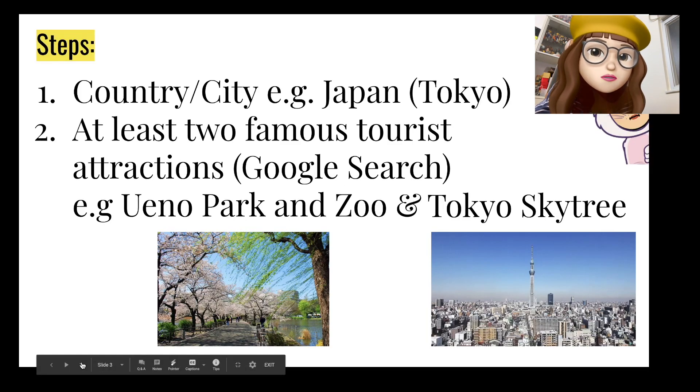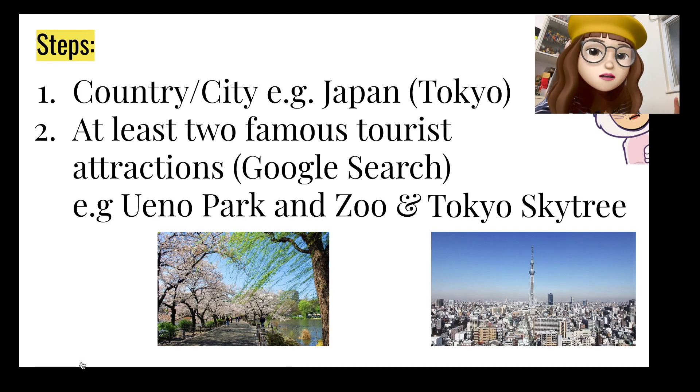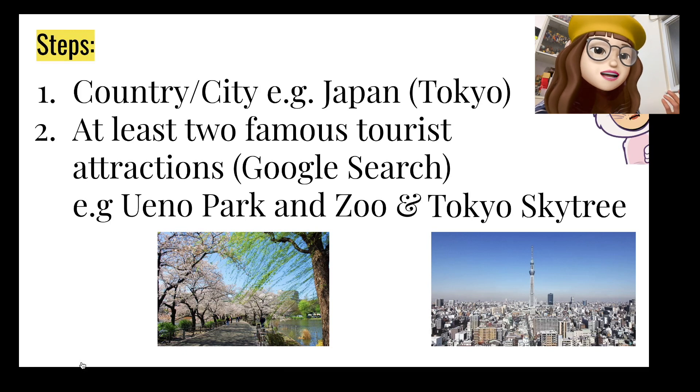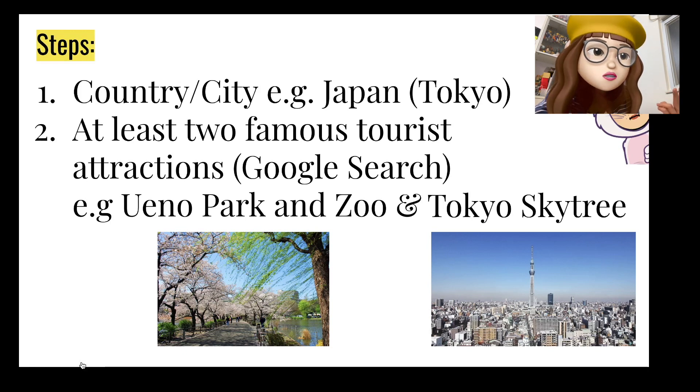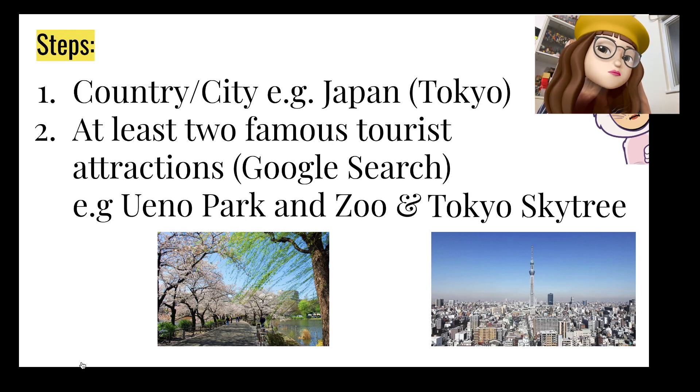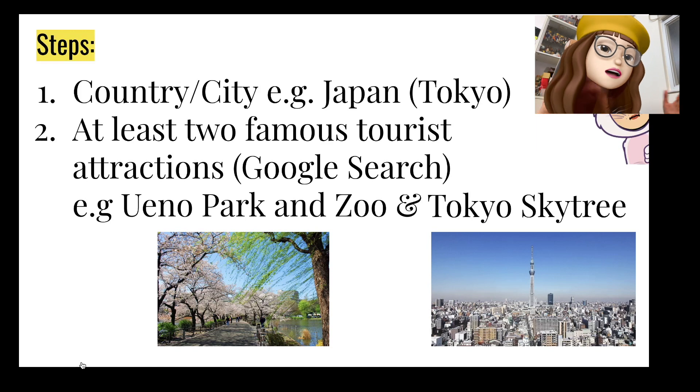So first of all you have to think about the country or city that you like most. So I will choose Tokyo, Japan. And then you have to find at least two famous tourist attractions. Of course you can find more because for day one maybe you want to go to more places.